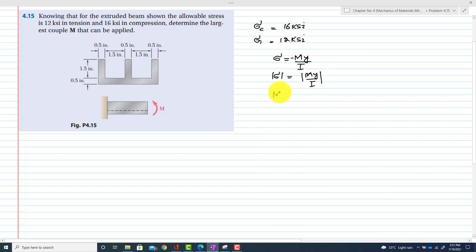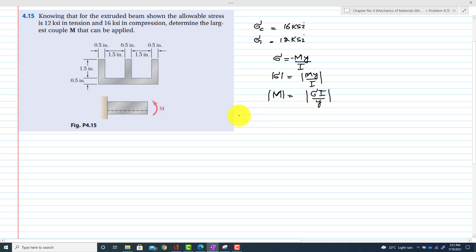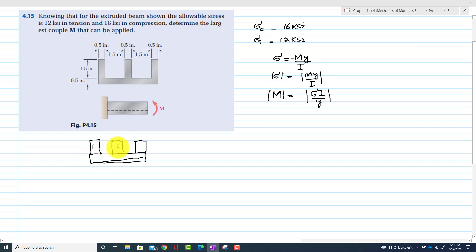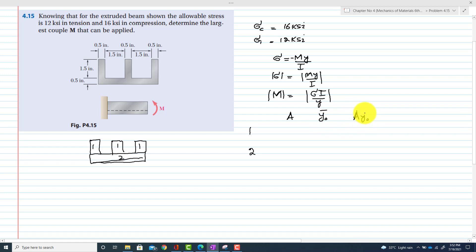We have to find the moment, so M = σI/Y. This is a simple problem where the tensile and compressive stresses are given and we need to find the moment of inertia I and the distance Y. Drawing the cross section, I will set up a table for member 1 and member 2 with their areas, y-naught distances, and the product of area times y-naught to find the centroid of this beam.